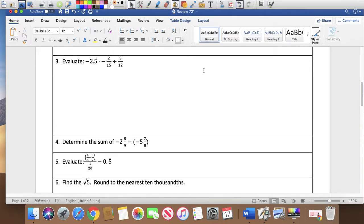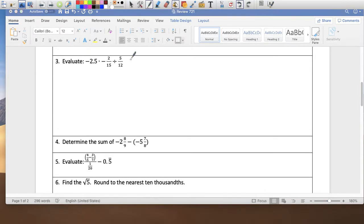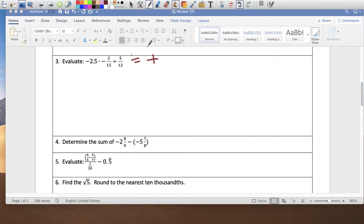Manipulate the numbers to your advantage. It's a negative times a negative divided by a positive — actually that gives a positive answer. My answer is positive, so I don't have to worry about the sign. Let's focus on multiplying these two first.